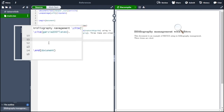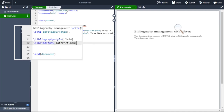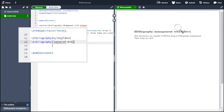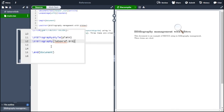The final thing we need to do is to include two lines. The first one is \bibliographystyle{plain} and the second one is \bibliography{latexref}, that is the name of our bibliography file.